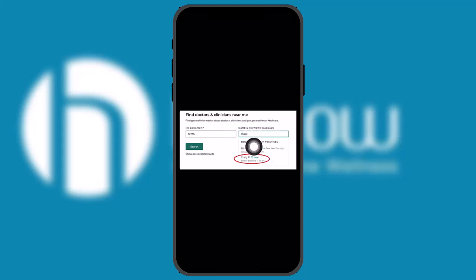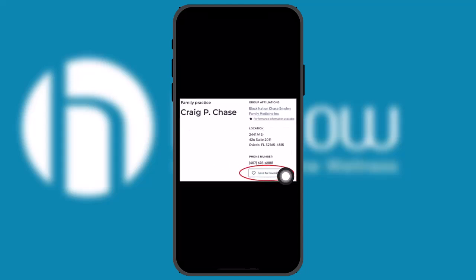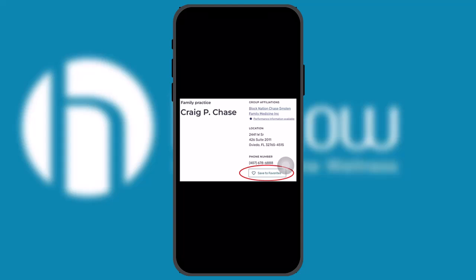To add another doctor or provider on the Helo app, simply select that doctor from the results. You'll be shown the details of the doctor, and you can add them as your primary physician or general physician by tapping on 'Add to Favorites.'